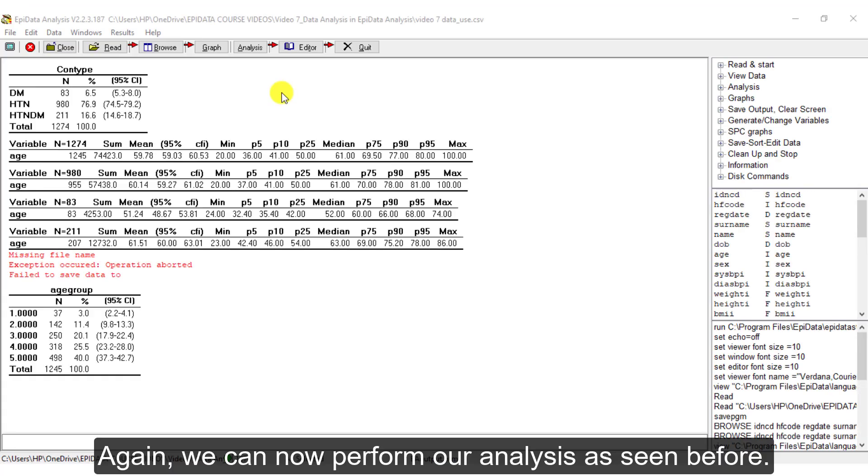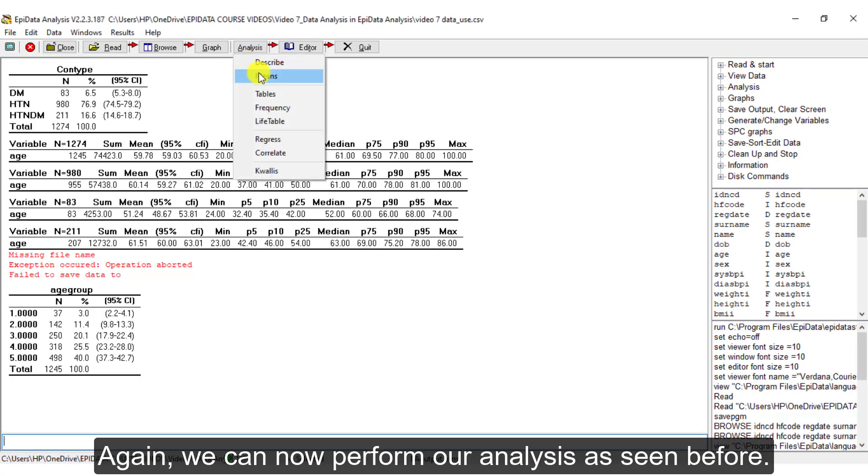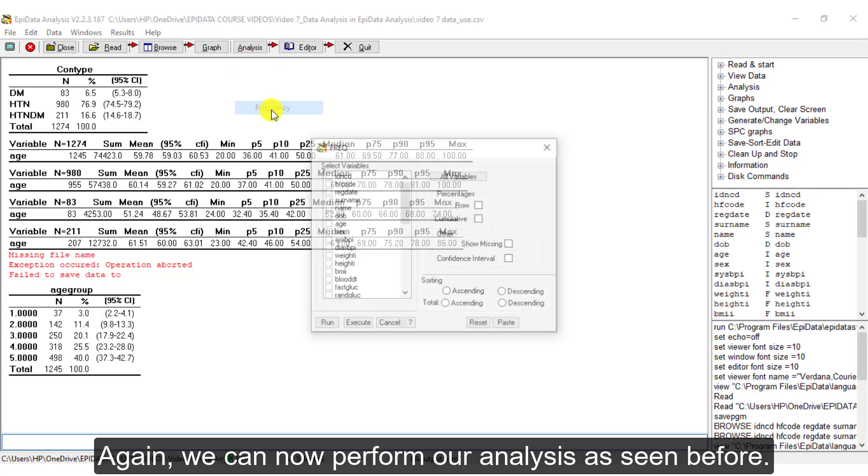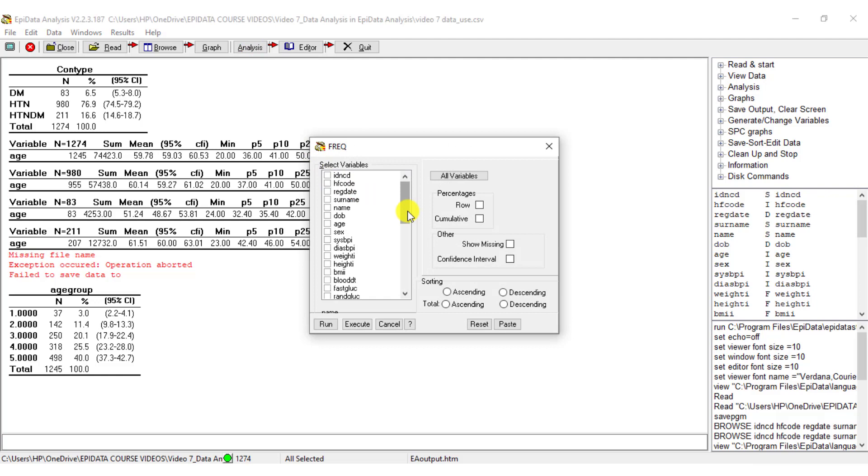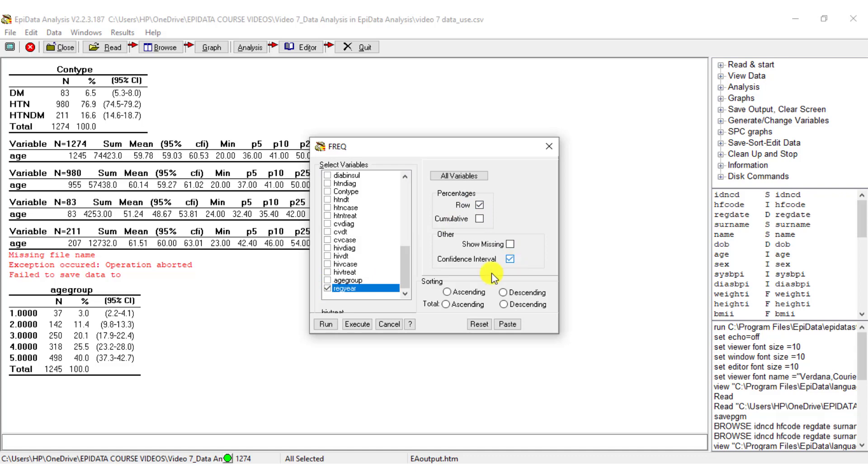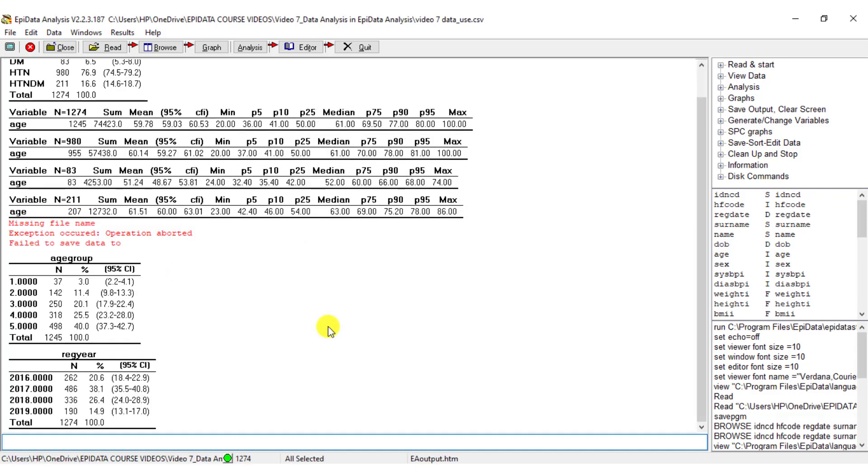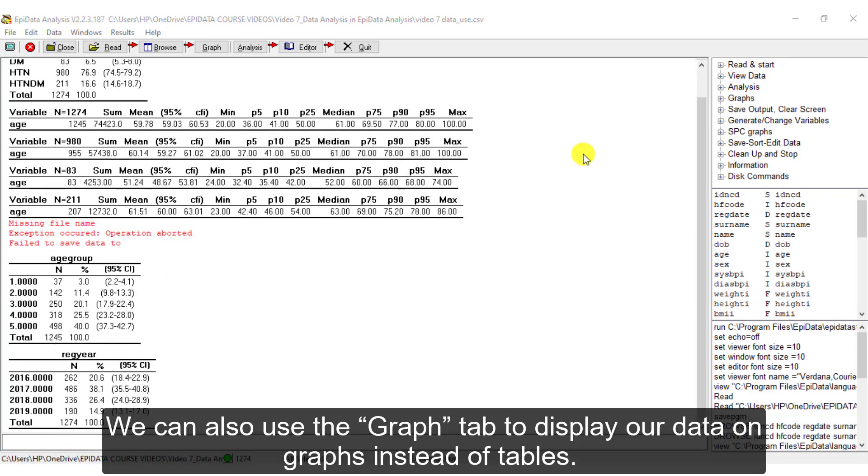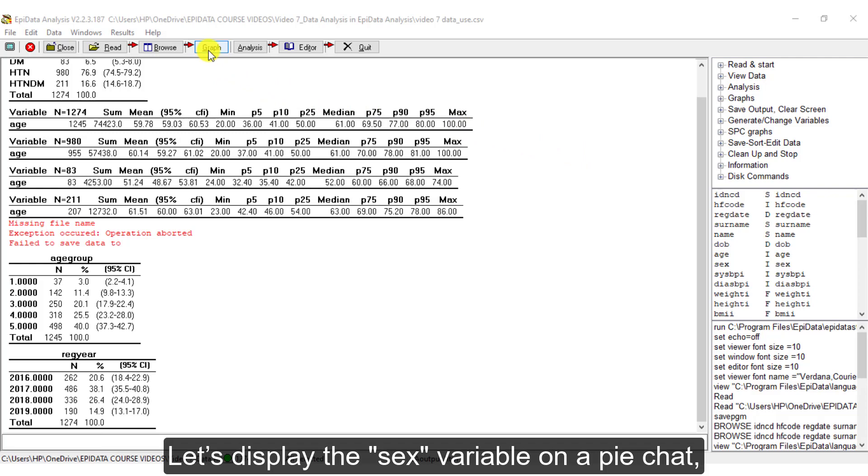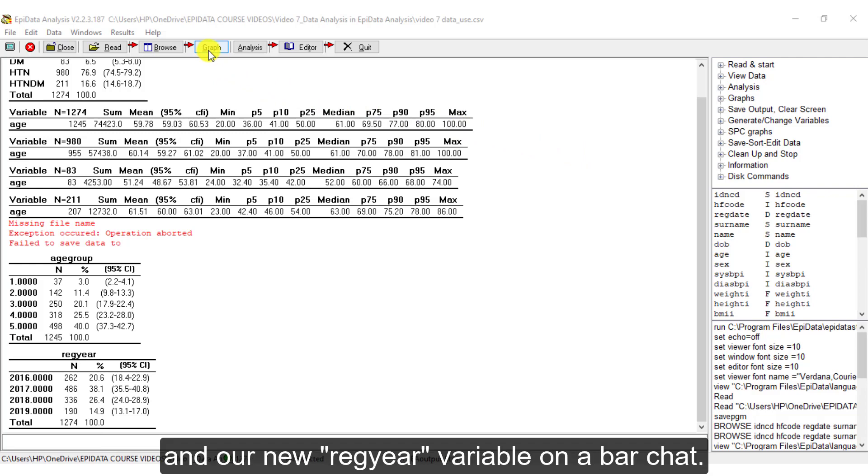Again, we can now perform our analysis as seen before. We can also use the Graph tab to display our data on graphs instead of tables. Let's display the sex variable on a pie chart and our new RecYear variable on a bar chart.